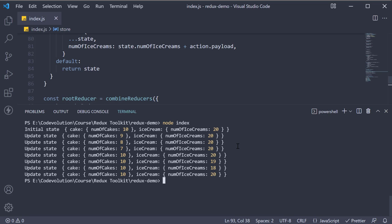But what is now different is the overall global state object. If we now wish to access the number of cakes, we have to specify state dot cake dot number of cakes. And if we wish to access the number of ice creams, we specify state dot ice cream dot number of ice creams.